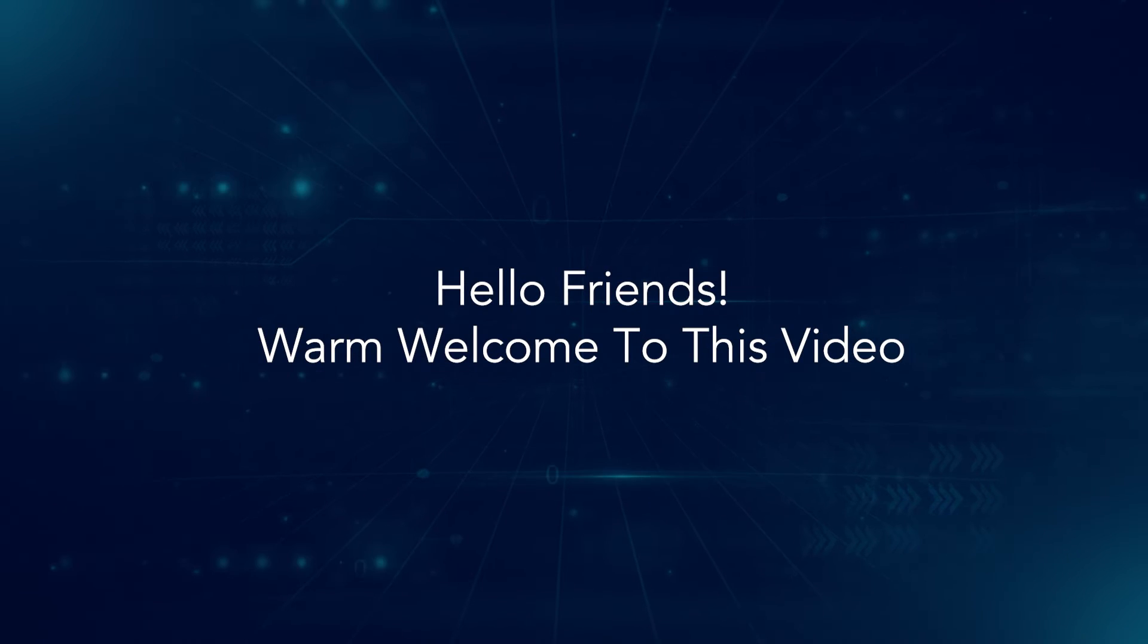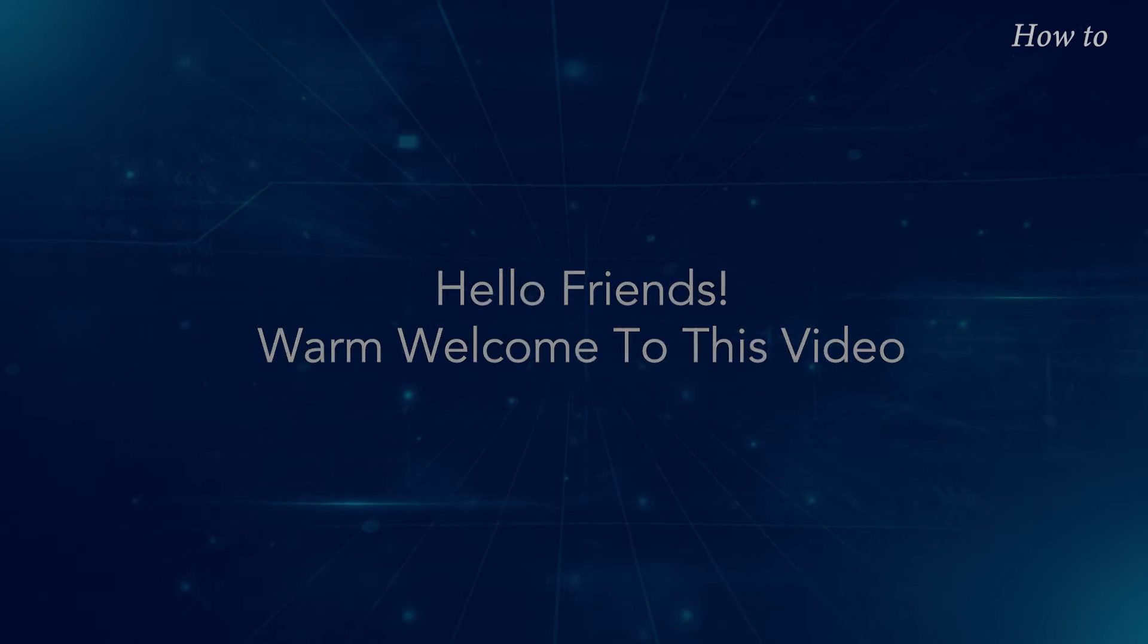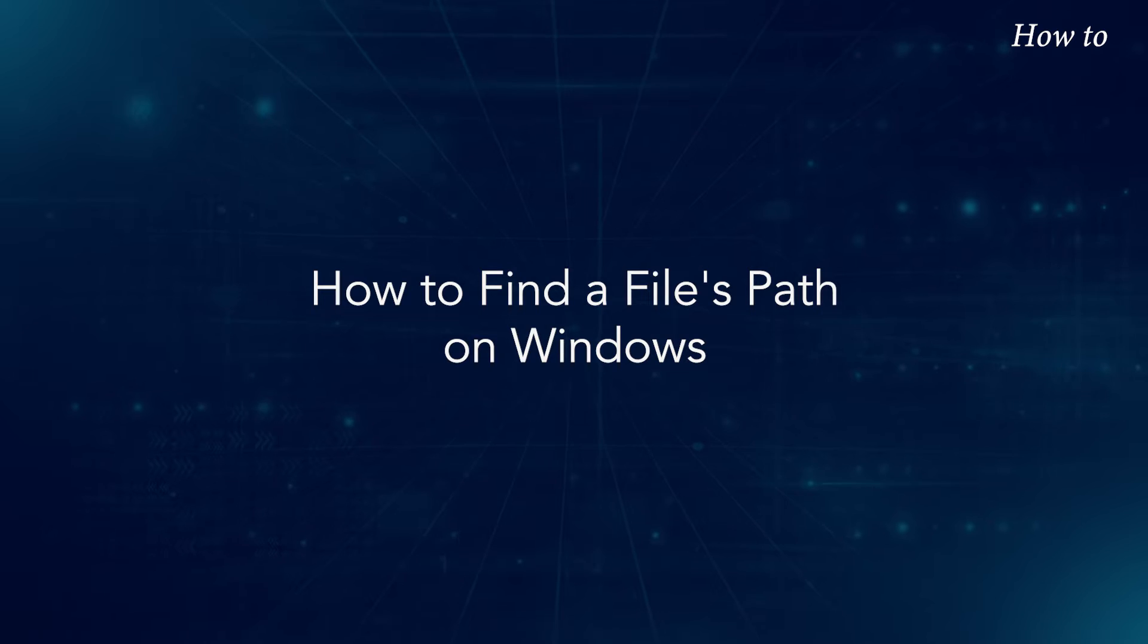Hello friends. Warm welcome to this video. How to find a files path on Windows.